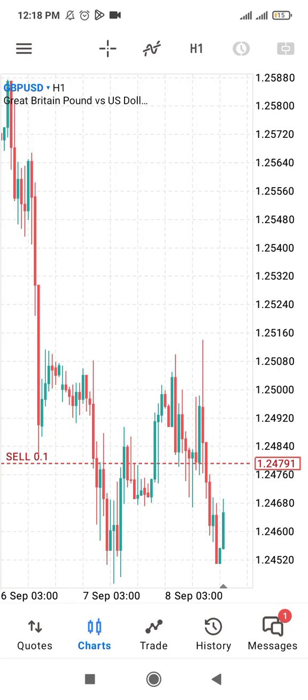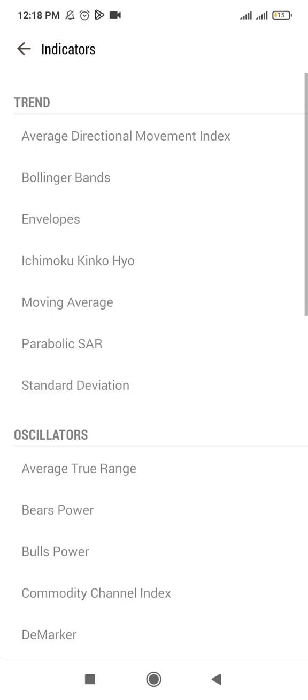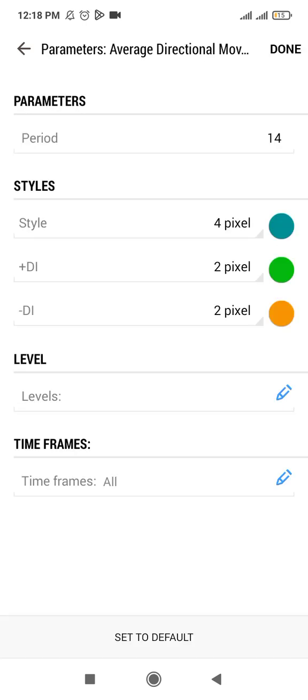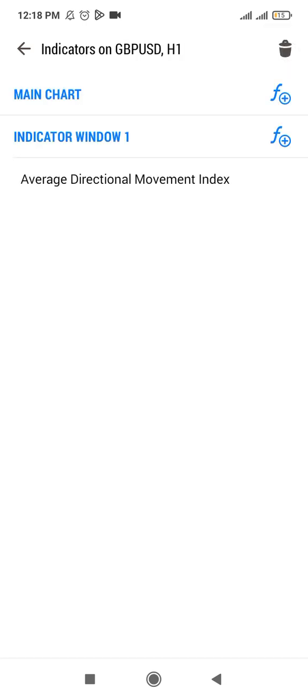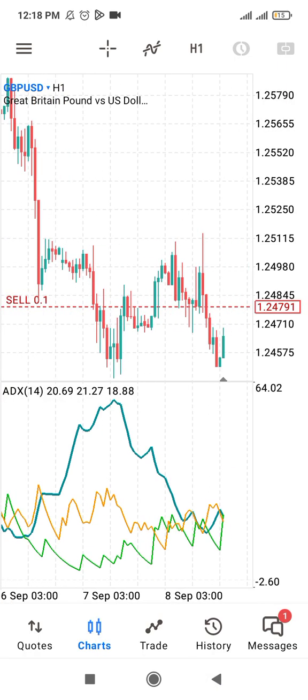Welcome. Today I'm talking about the ADX indicator. Let's go to the indicator window to see how to add the ADX — you select Main Charts, then Average Directional Movement Index. Here is the ADX.